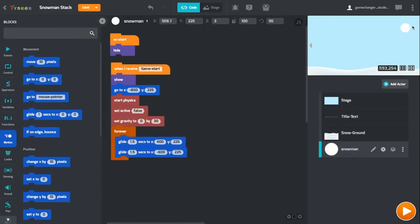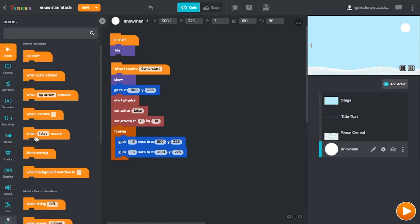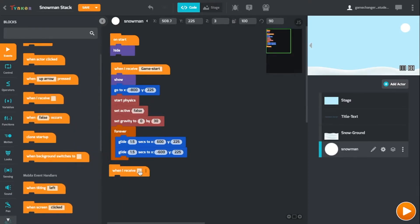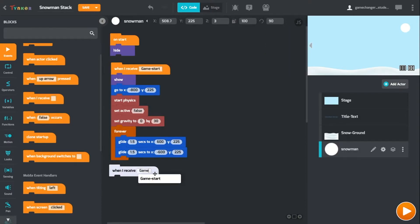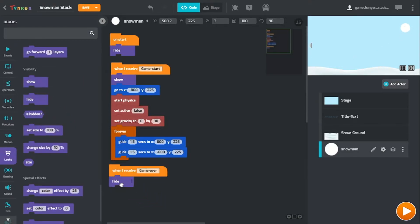Before we get to stacking the snowman, let's make sure that the moving piece disappears when the game is over. We haven't coded a Game Over yet, but let's drag in a When I Receive block and type Game Over. When this actually happens, we want to hide the actor so that we only see the score afterwards, not the moving piece of the snowman.